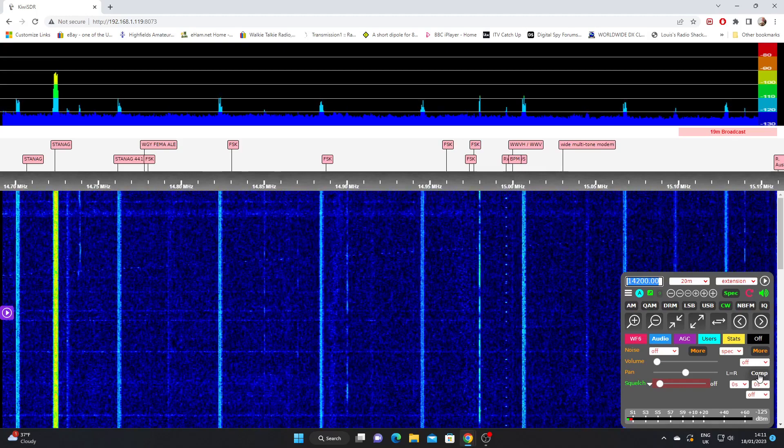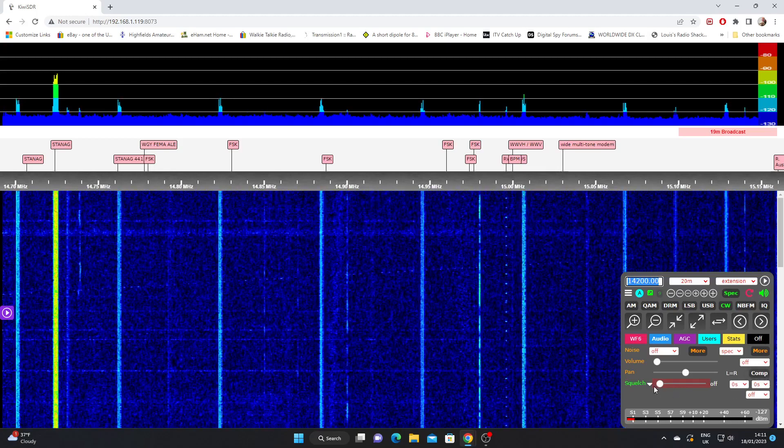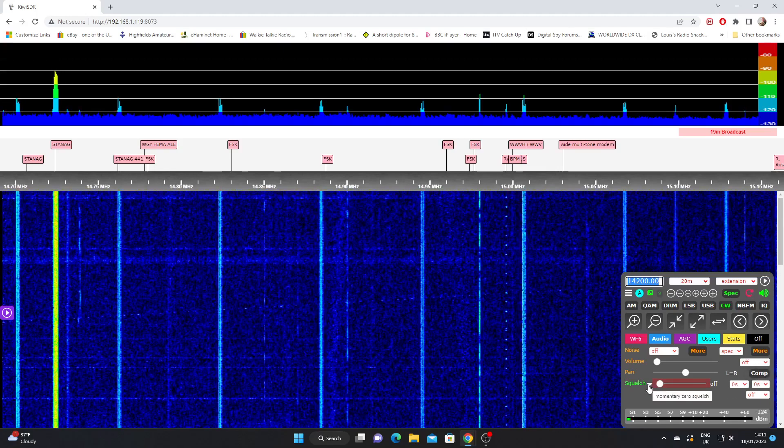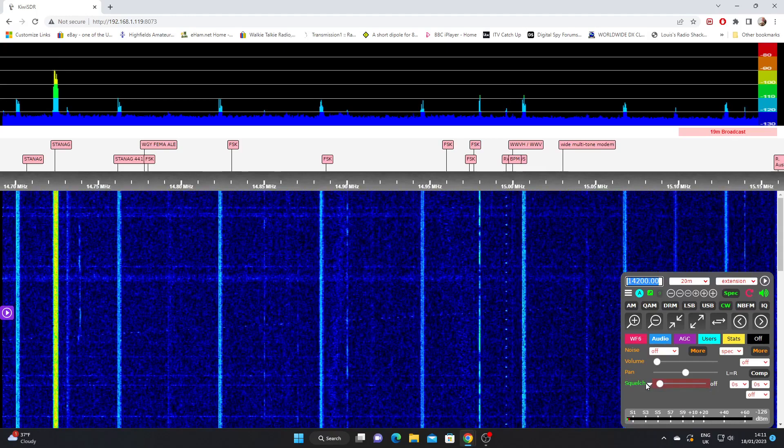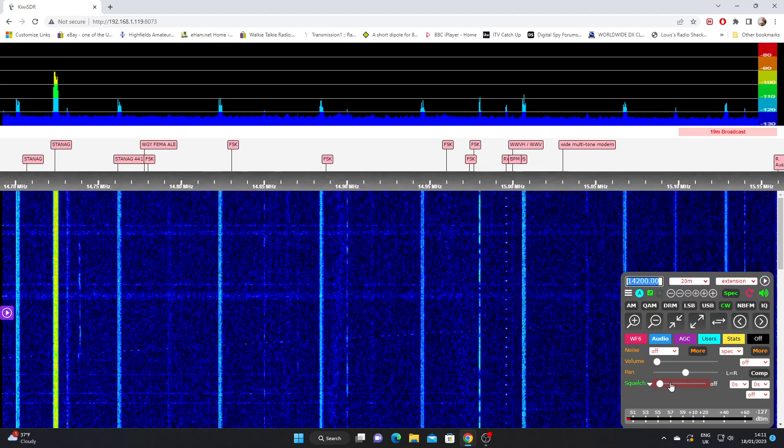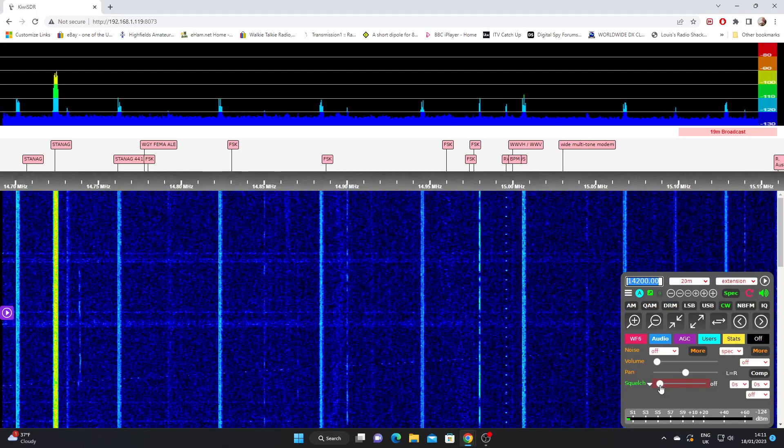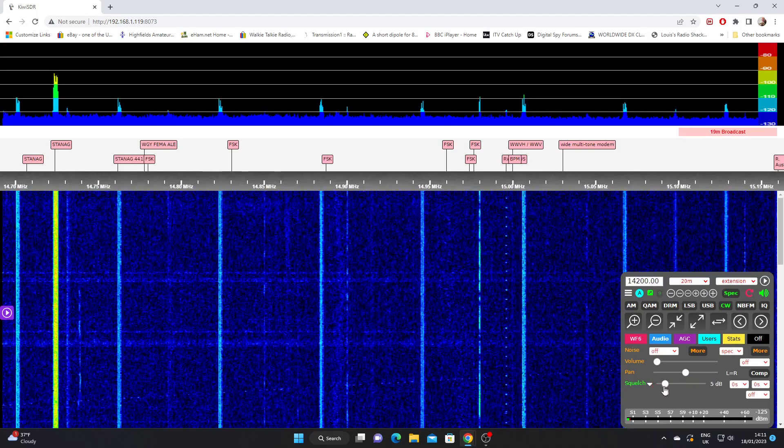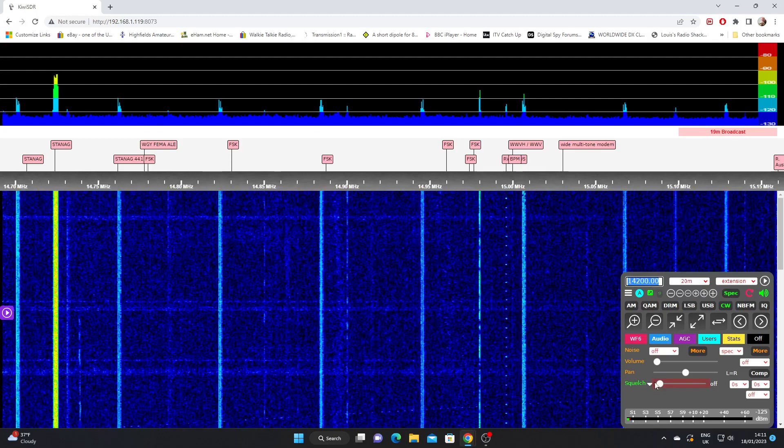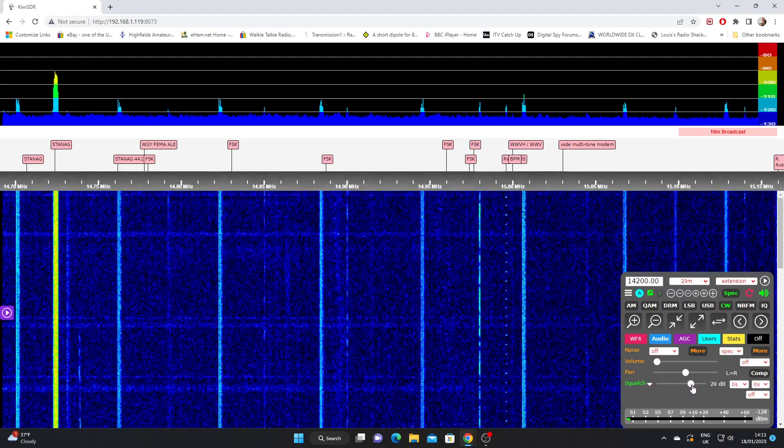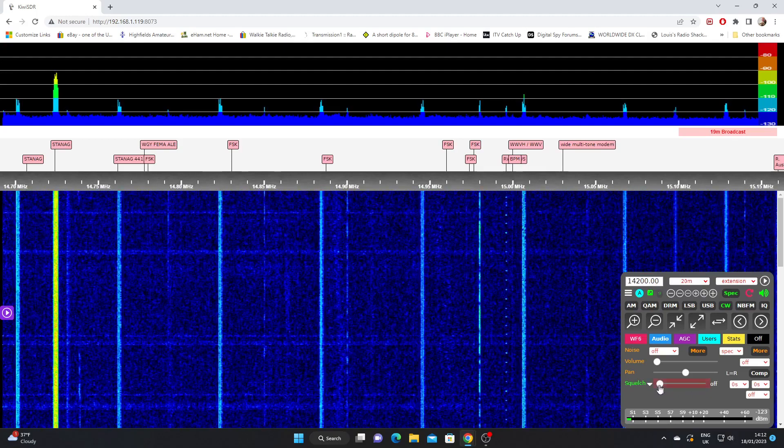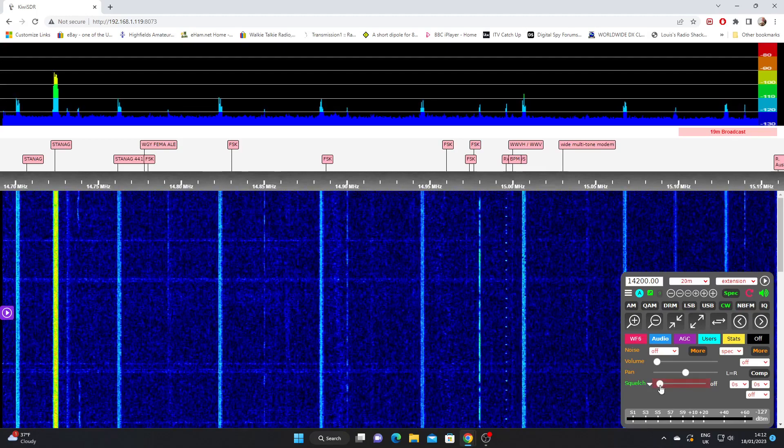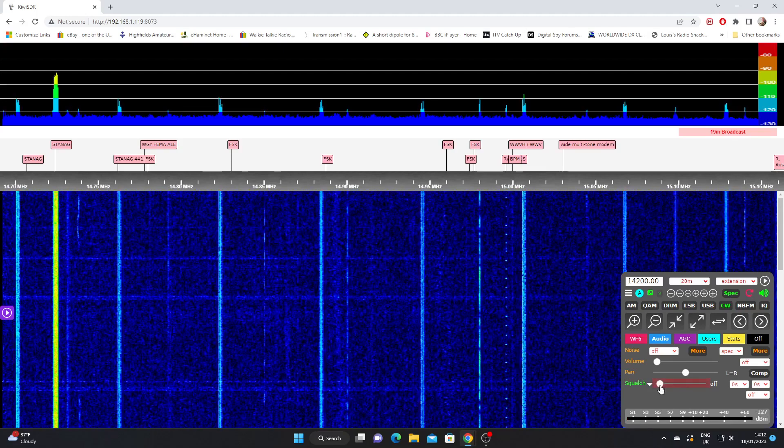Anyway, lastly on the audio we've got a squelch function. Most useful if you're using narrow band FM but it will work on all modes. We've got a level adjustment there. And we can adjust up to a maximum of 40 dB, and zero obviously is the squelch being off. So those are our audio functions.